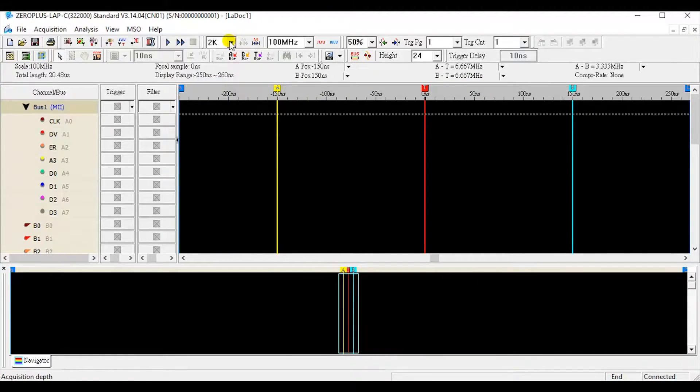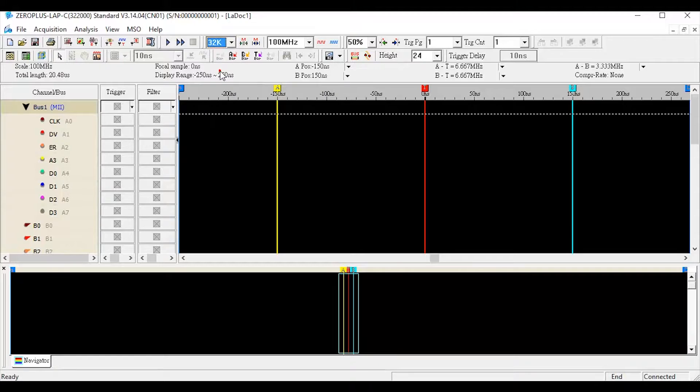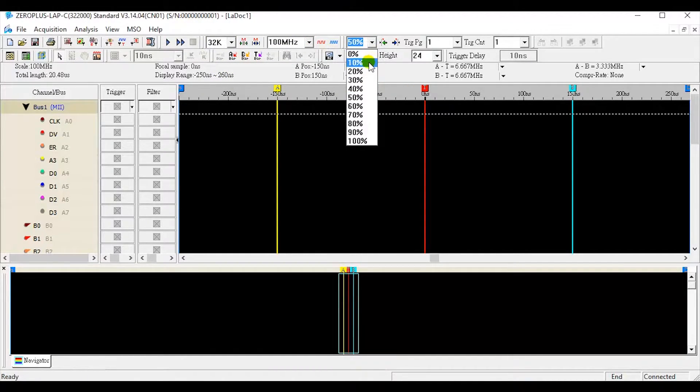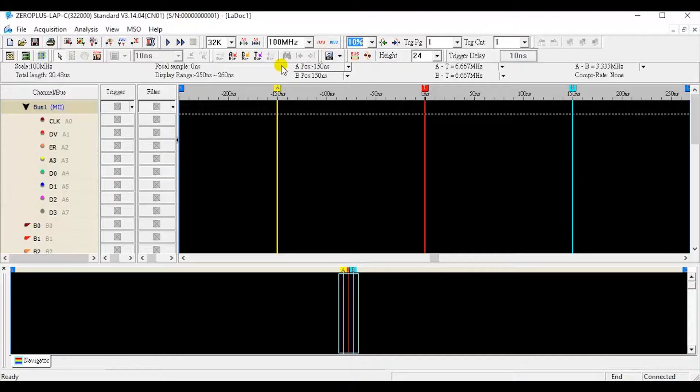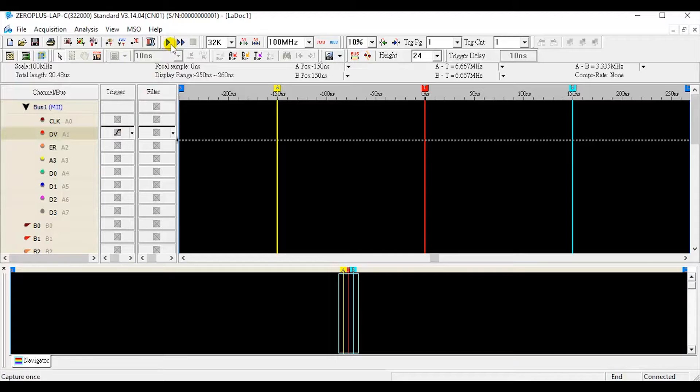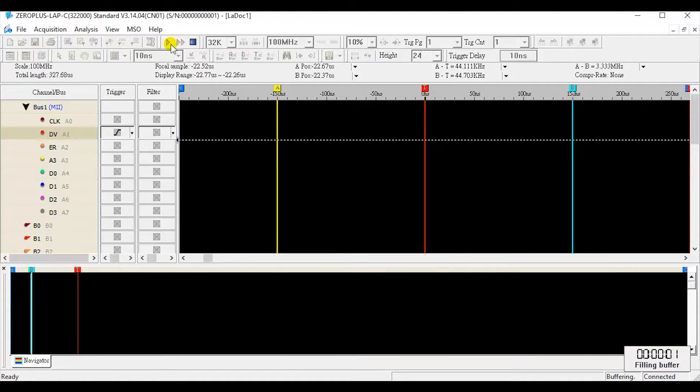Set the sample depth, sample rate, trigger position, and trigger condition. Click single capture icon, waiting for the record to complete.